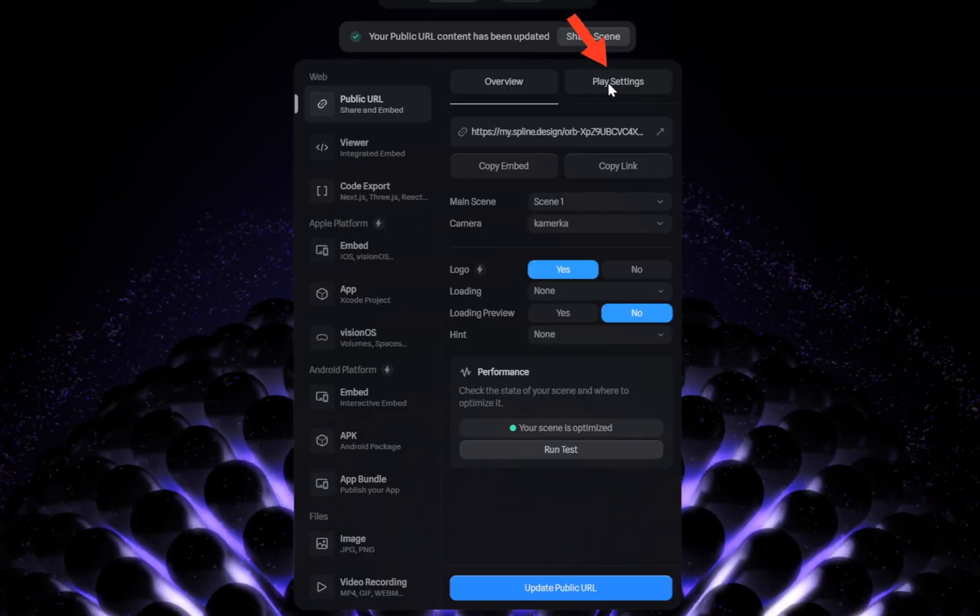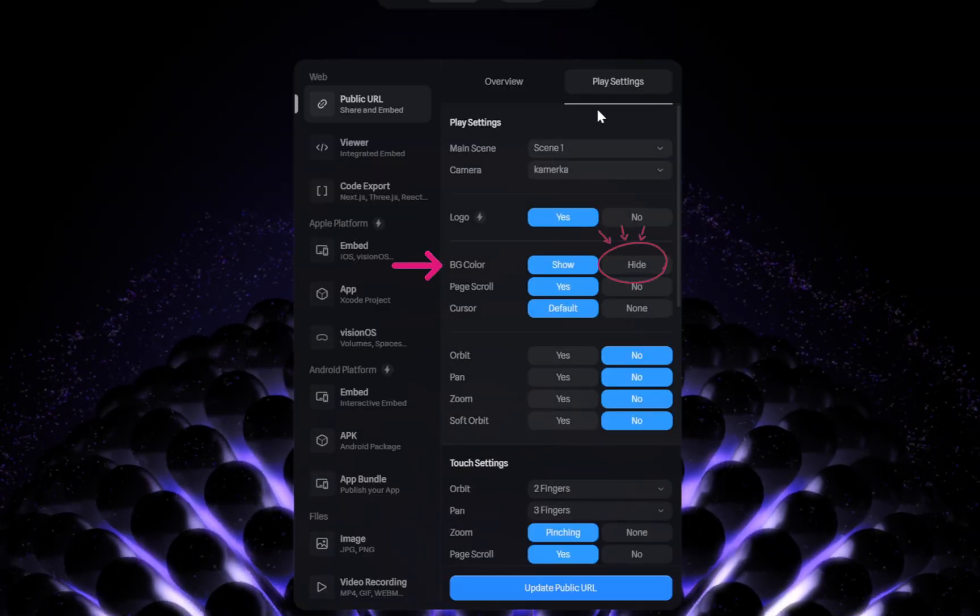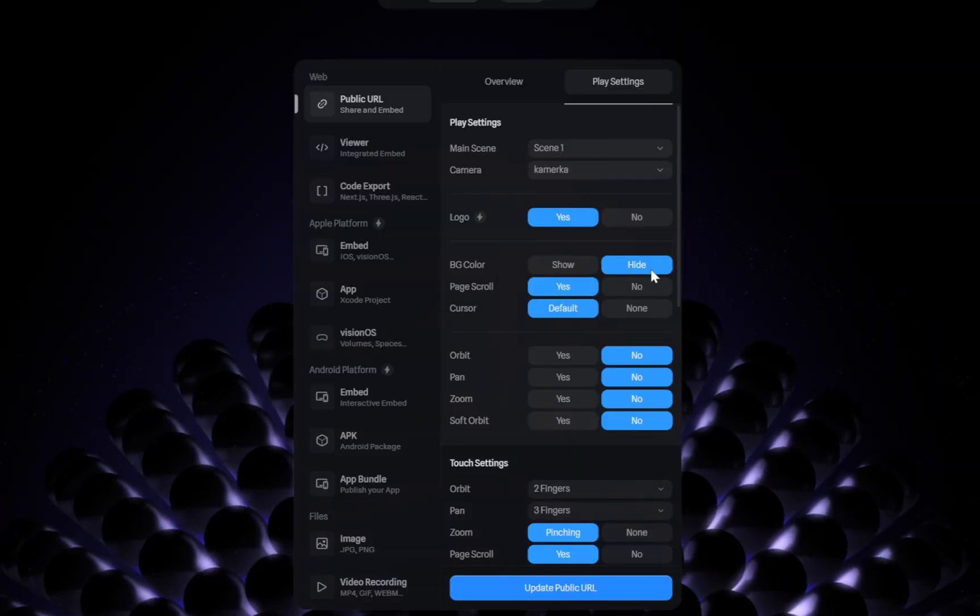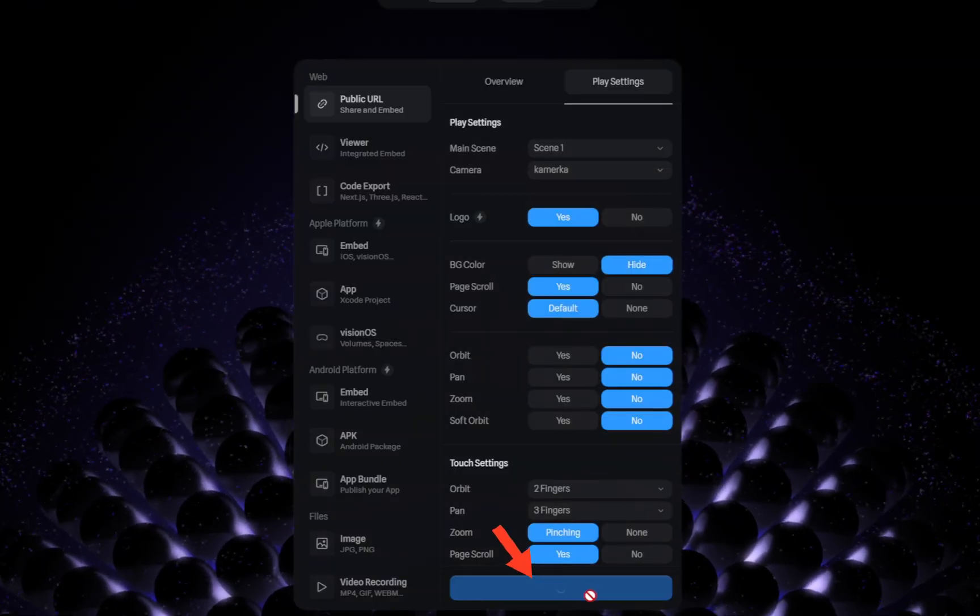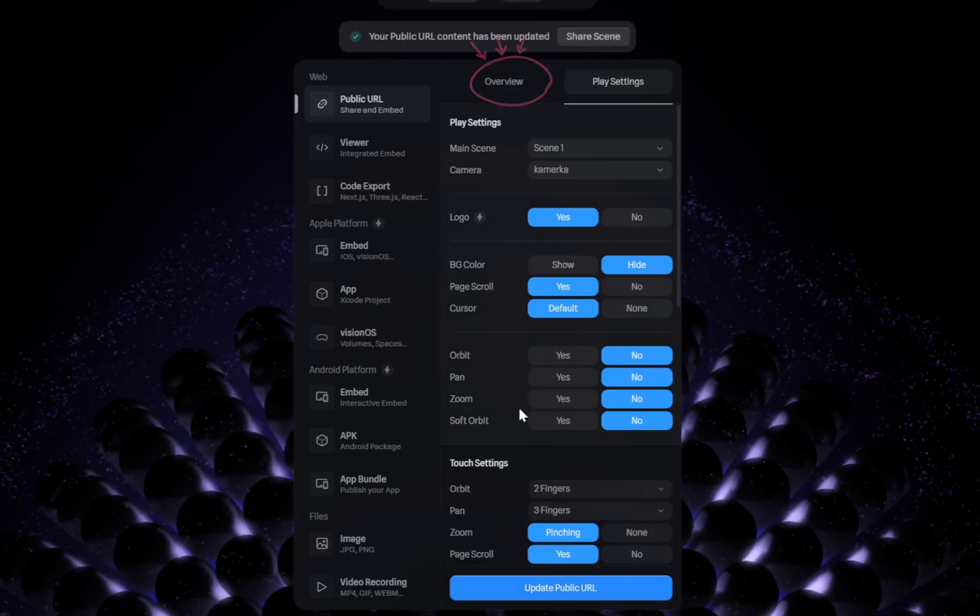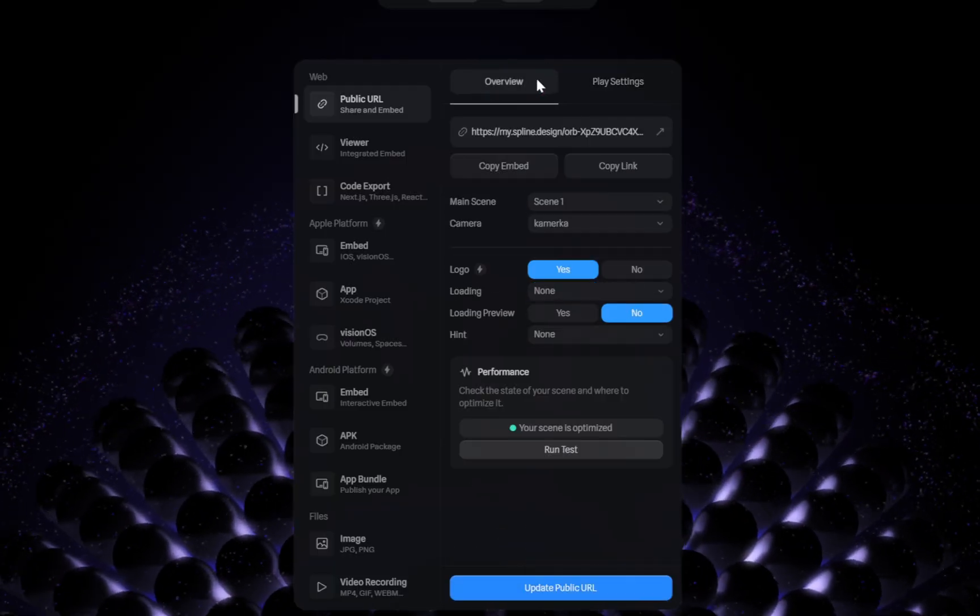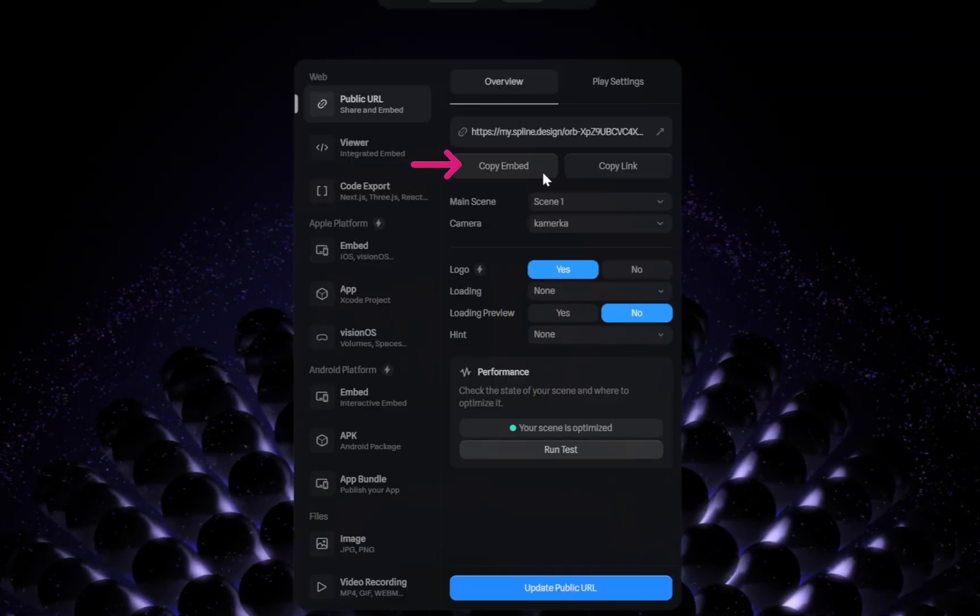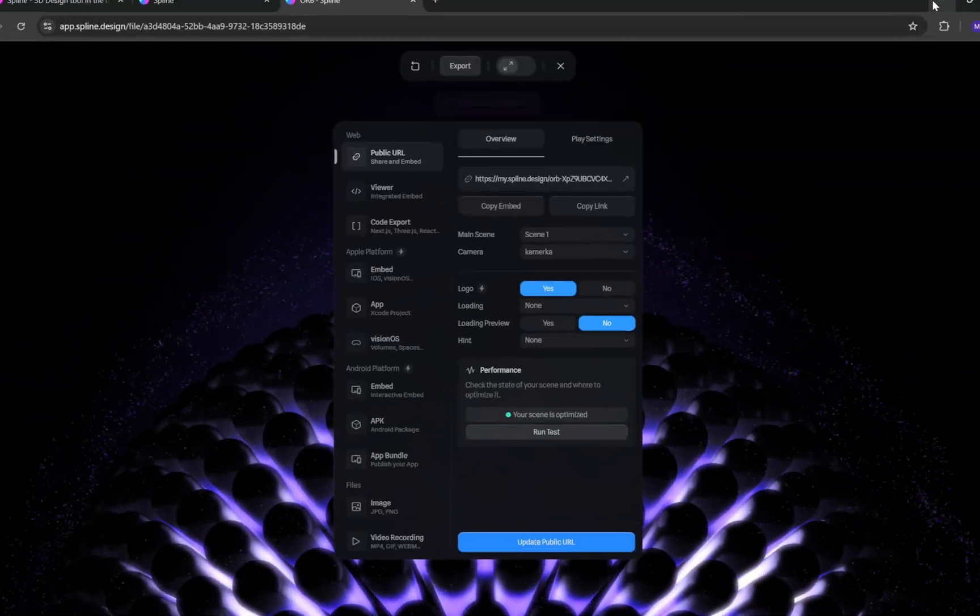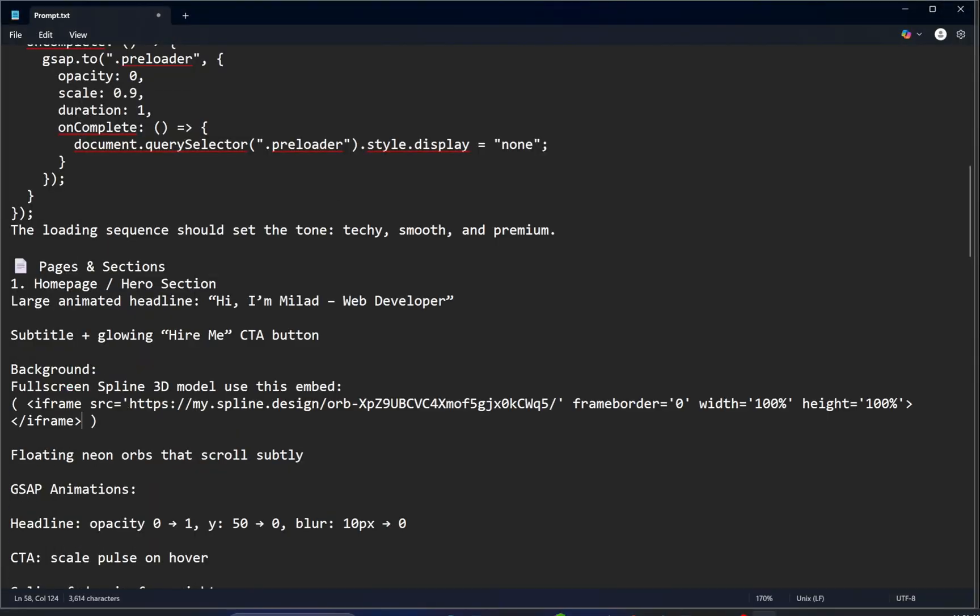In the Export Settings, choose Play Settings and then set the Background to Hide. After that, scroll down and click Upgrade Public URL. Finally, go back to the Overview, copy the embed code, and paste it right here inside the parentheses in your project. And that's it! You're now ready to add a stunning full-screen 3D background to your Hero section.